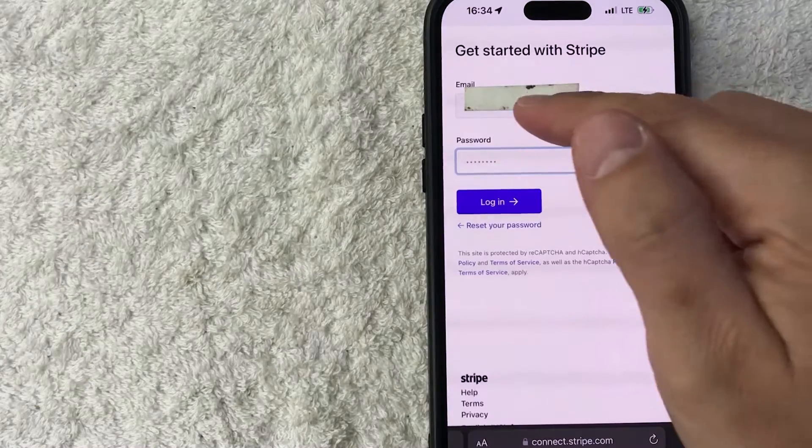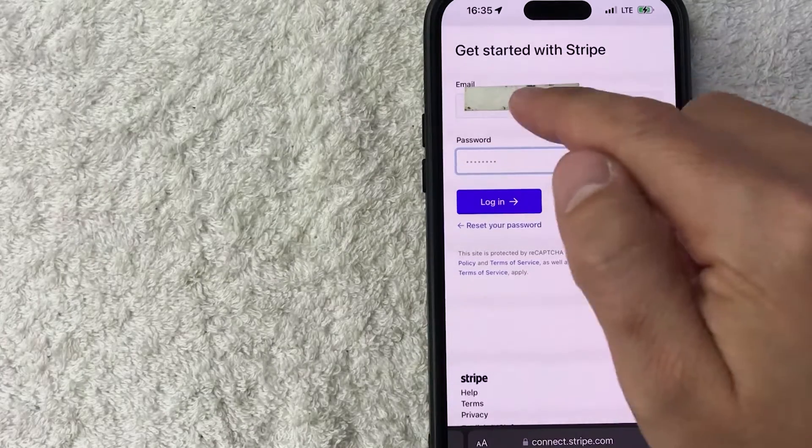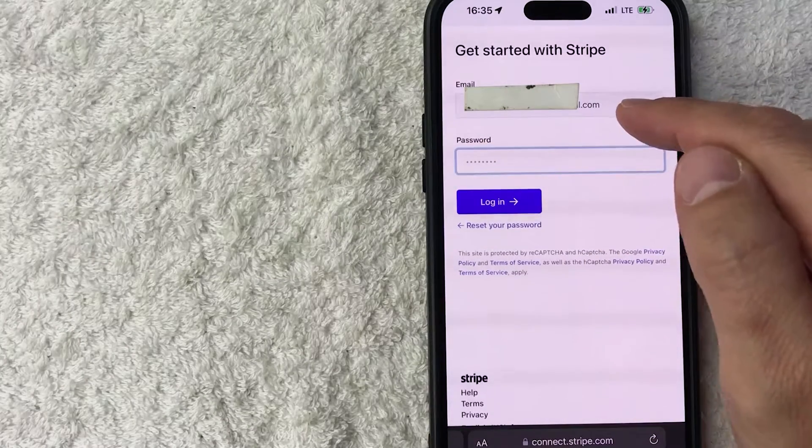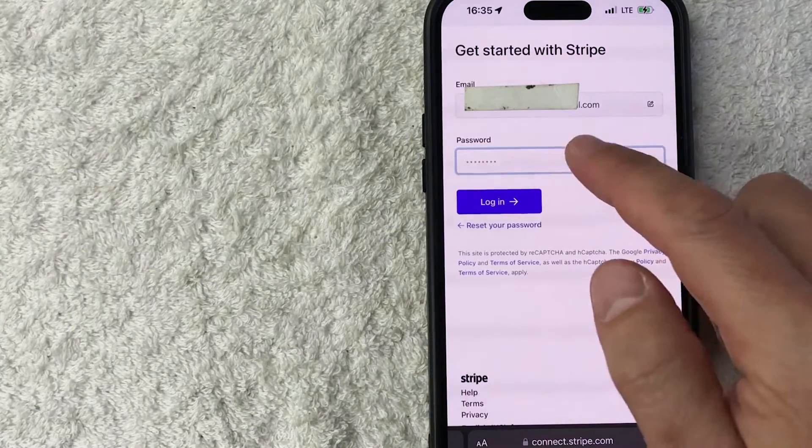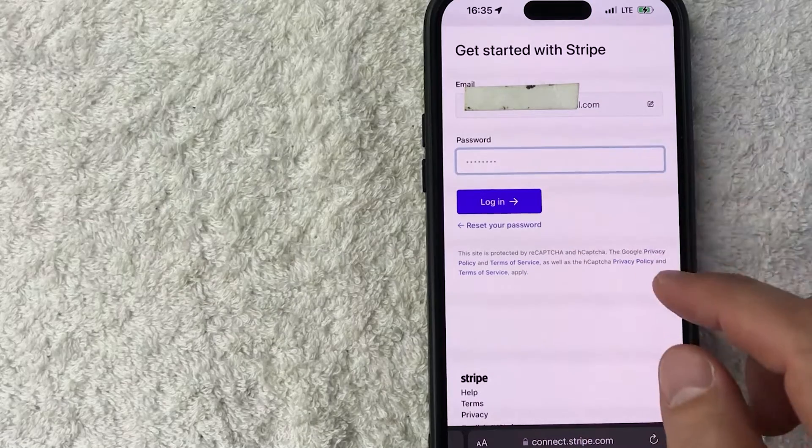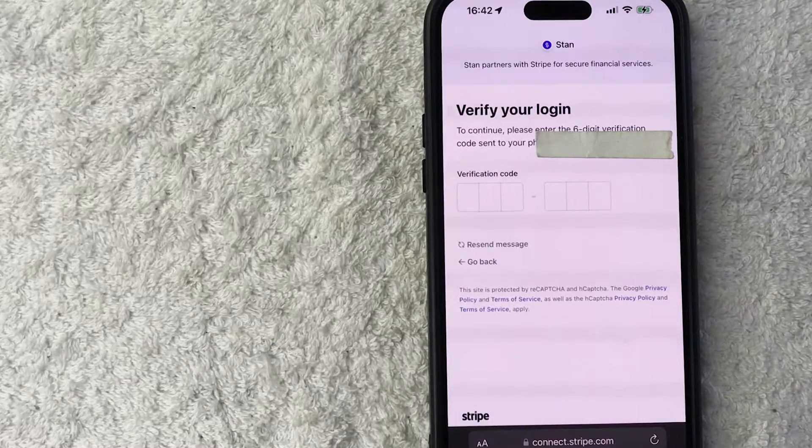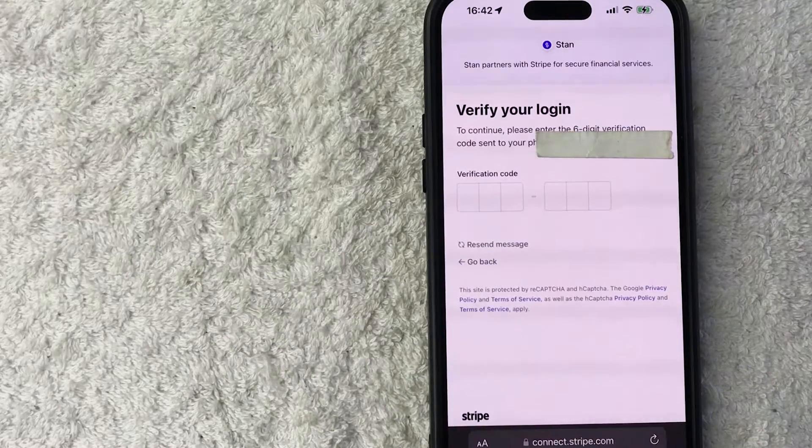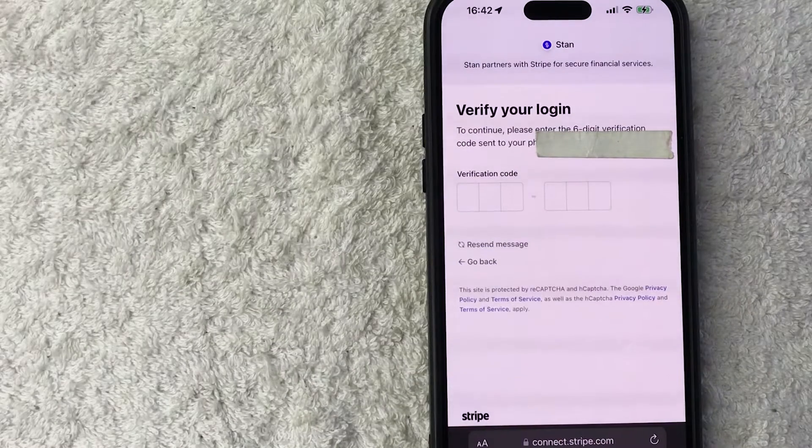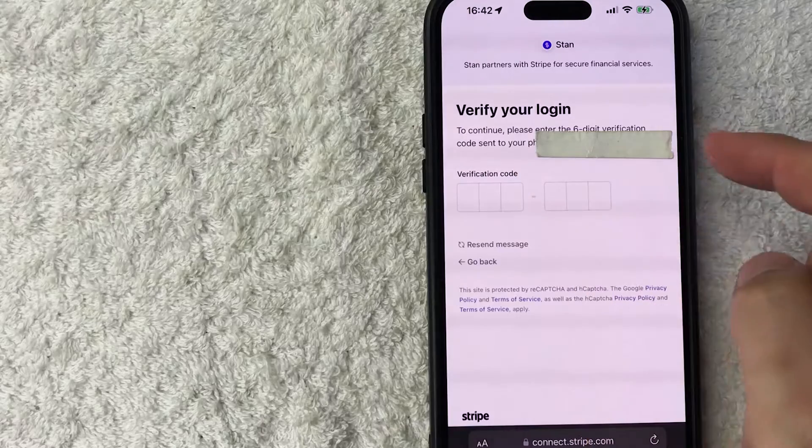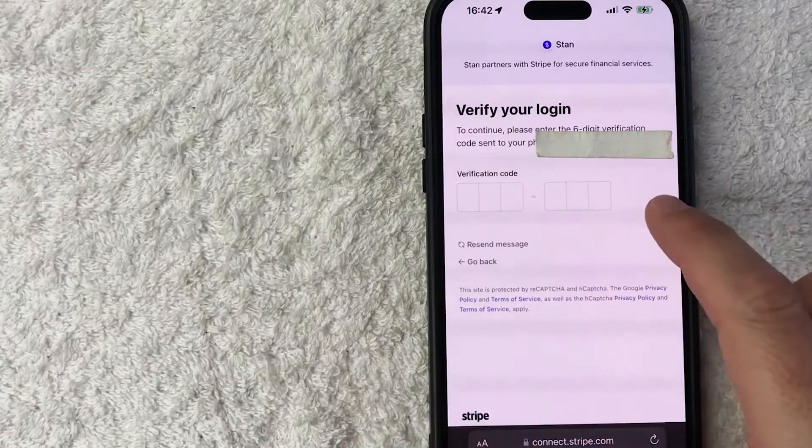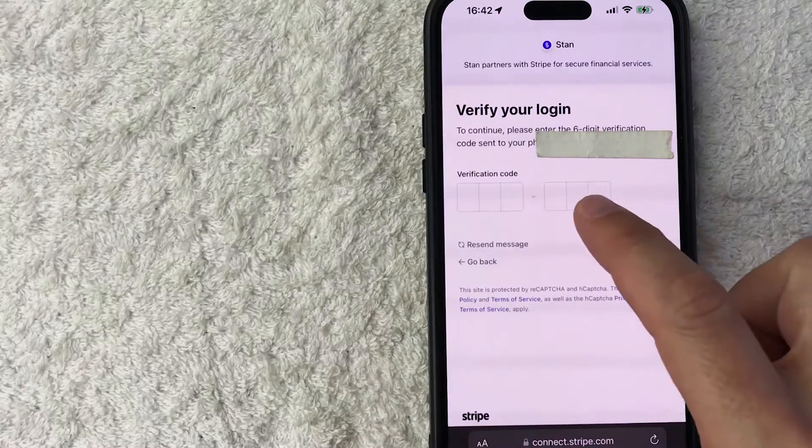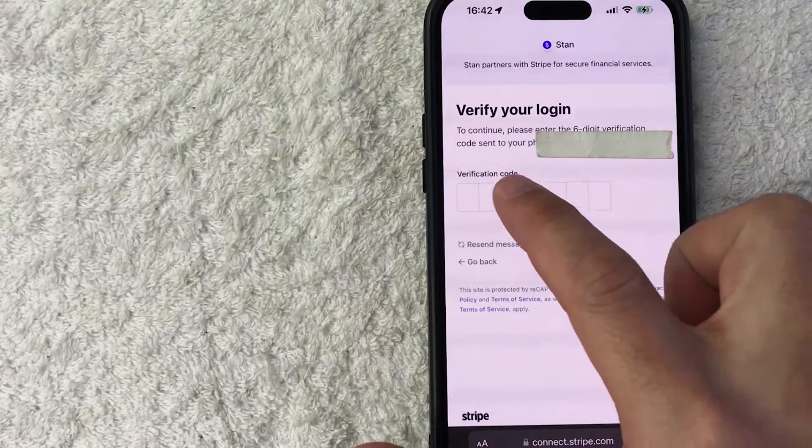Next, you want to go ahead and log in with your Stripe credentials since you are logging into the Stripe account. So I'm going to enter that information in off screen. If you have two step verification with your Stripe account, they will send you a text message. So you need to enter in that code here. I'm going to enter my code in off screen.